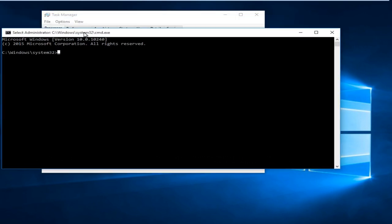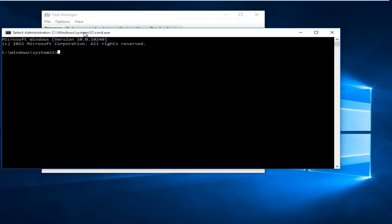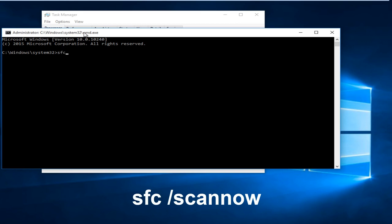Now that we have a command window open, we can type our command in. So type in SFC space forward slash scan now. Click on Enter.